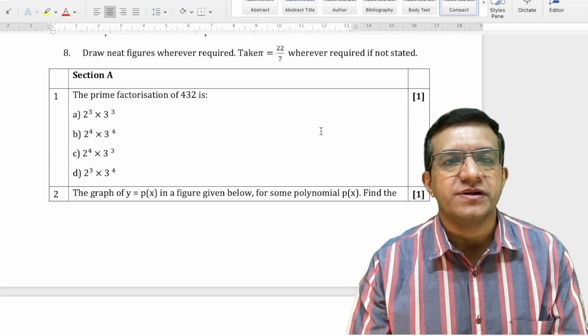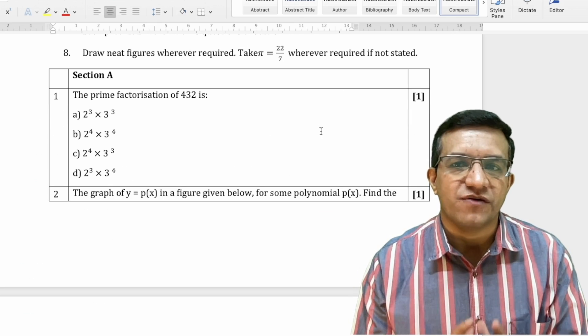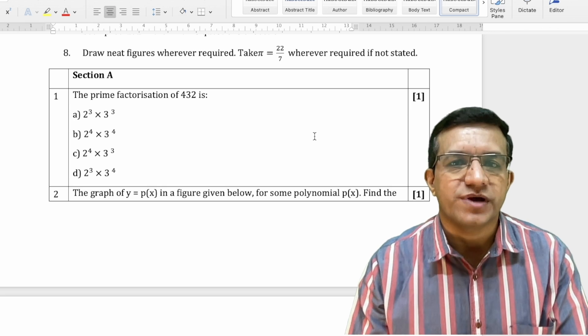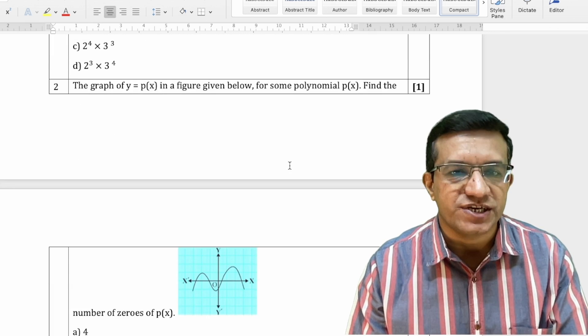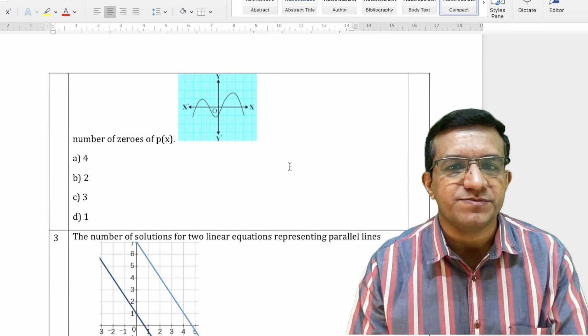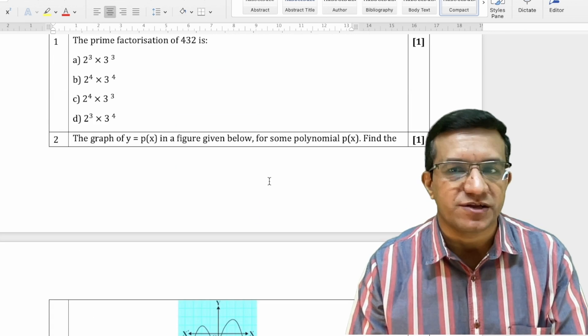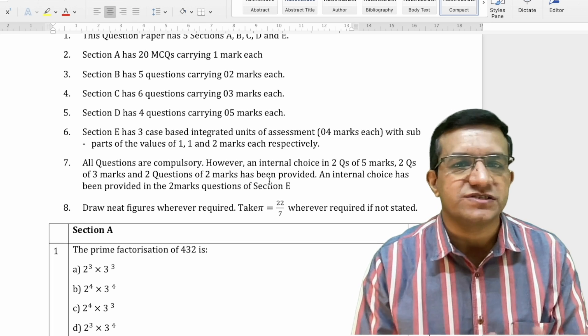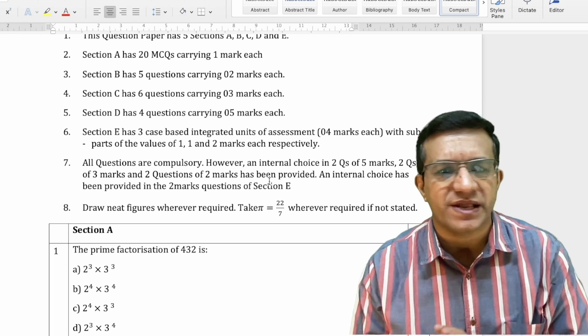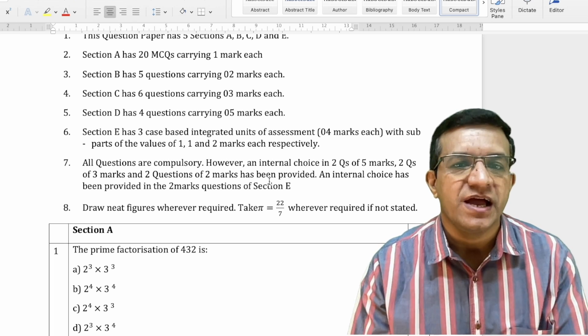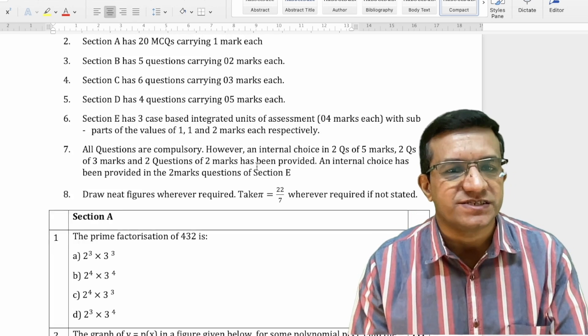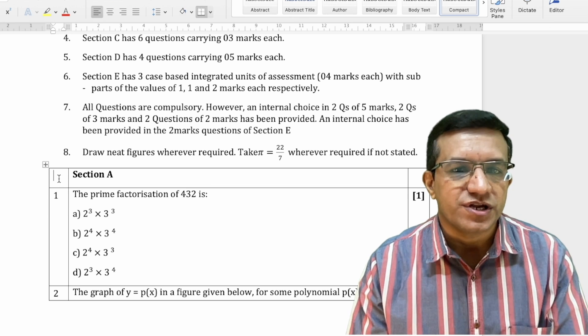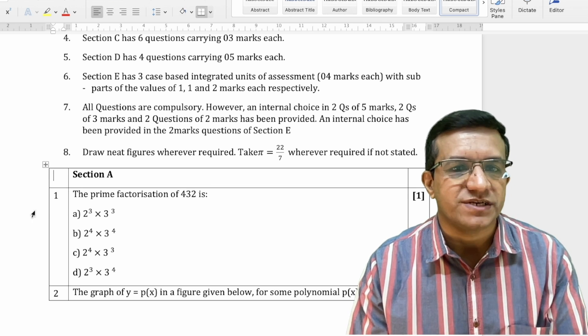Now you have your question paper in Microsoft Word file format also. You can make necessary changes to this question paper as per your requirement. You can change the font, styling, formatting, everything. And once it is done, you need to remove these boxes.